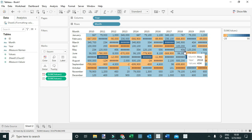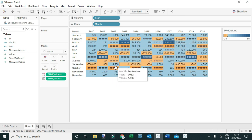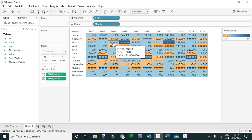In this video I'm going to show you how to dynamically format your values in Tableau. For demonstration purposes I've created this view which shows values in different years and months, based on some dummy data. As you can see, for cases where we have large values, they are not visible or legible in the view.